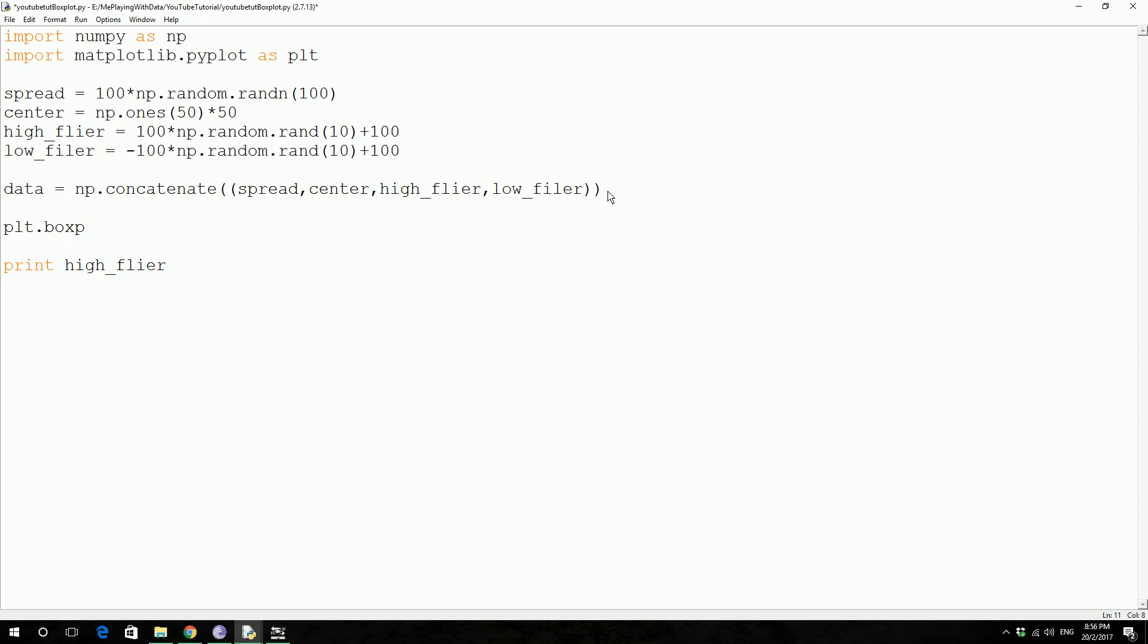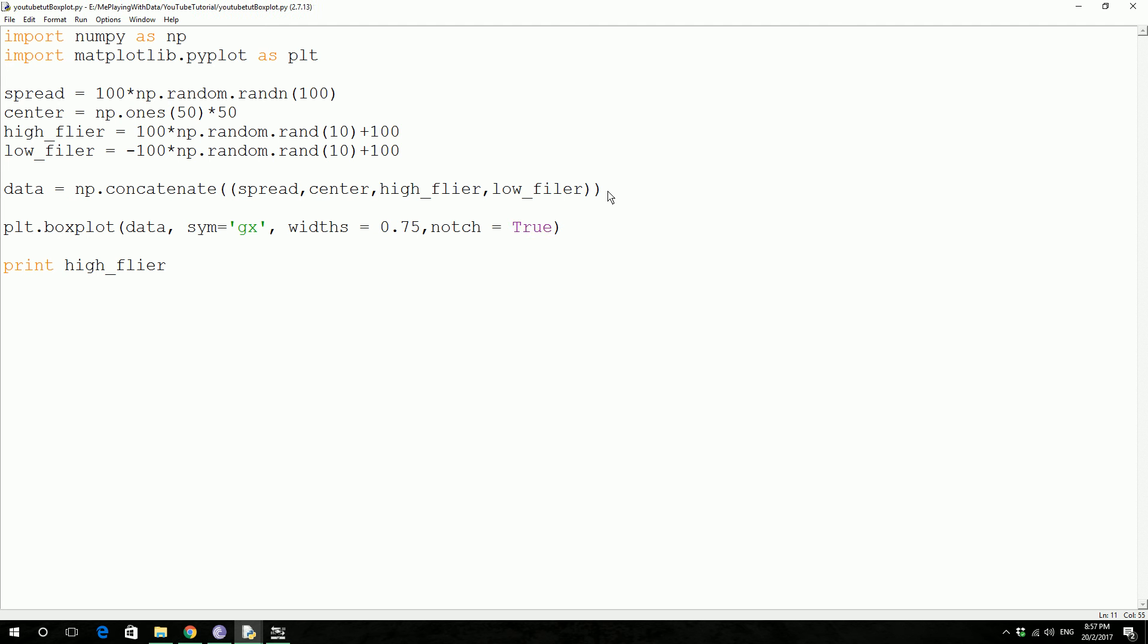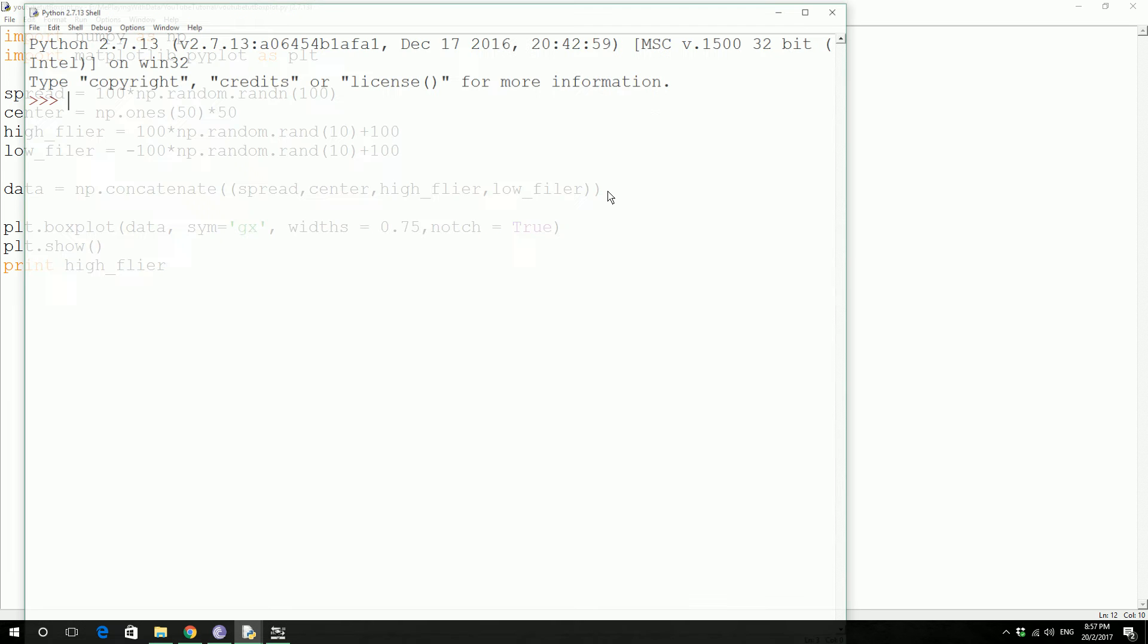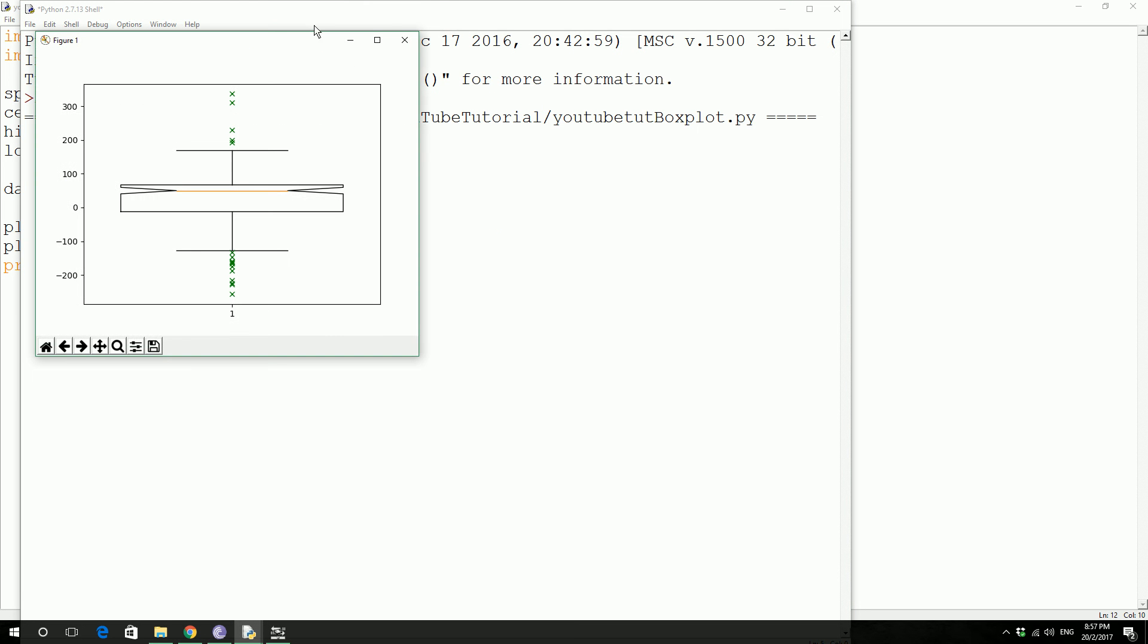plt.boxplot, so it takes the data, sym equals gx, widths is going to be 0.75, and the notch is going to be true. Save. Then plt.show. Save. We got a boxplot.